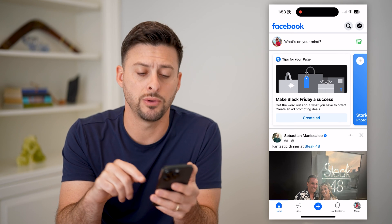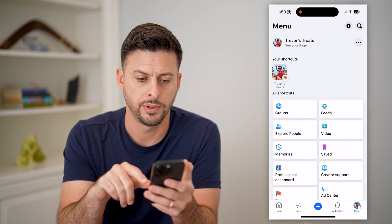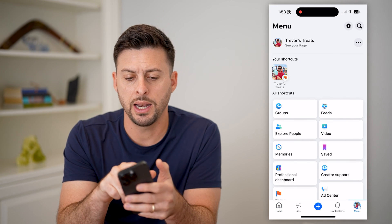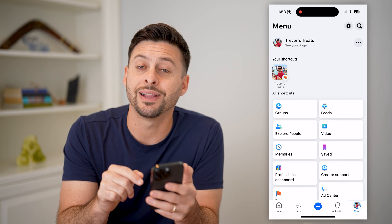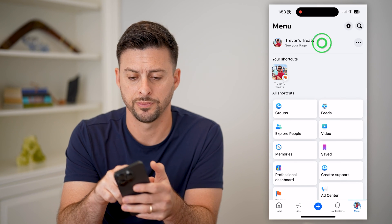We're going to tap menu at the bottom right, and at the top left let's get into the page and hit see your page.